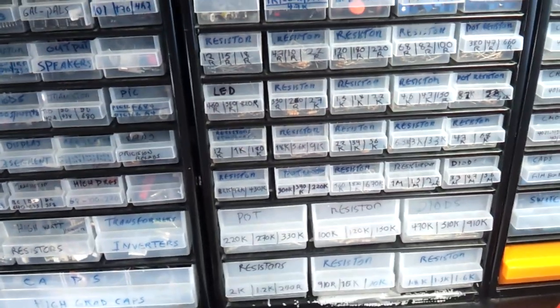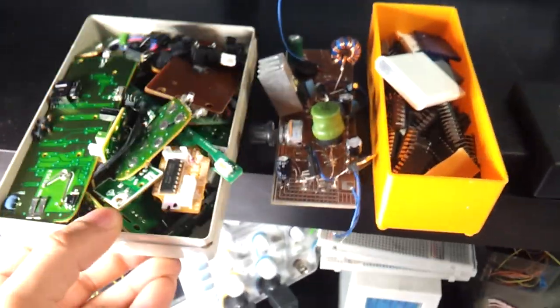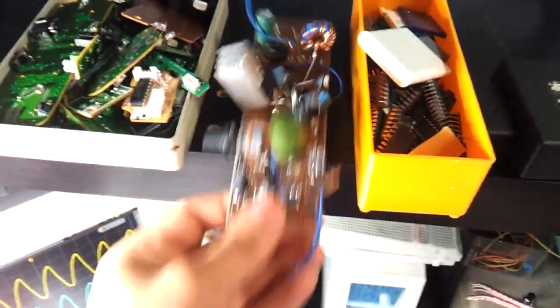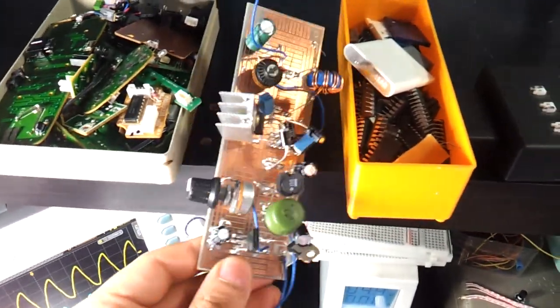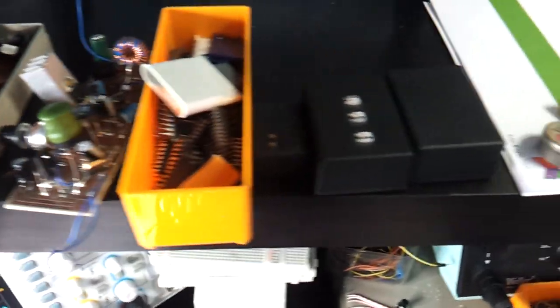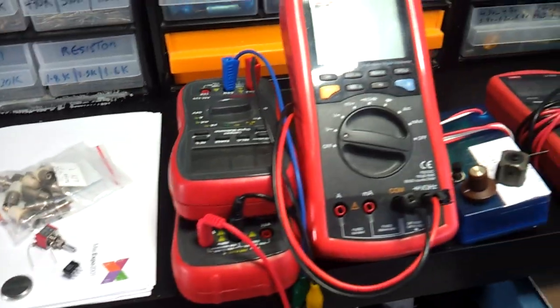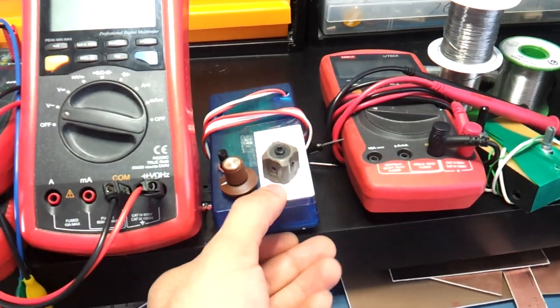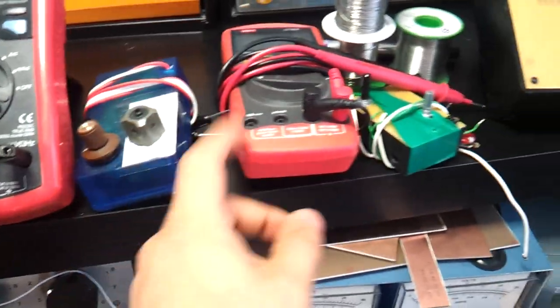Some bits and bobs here. Some projects, switch mode power supply, and my voltmeters. Continuity tester, another voltmeter.